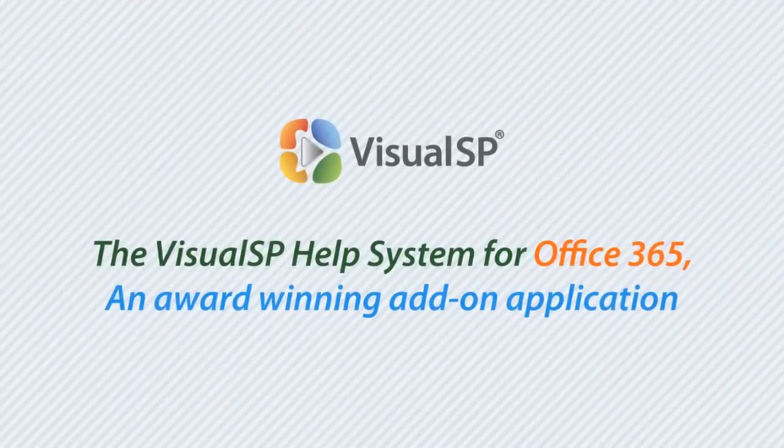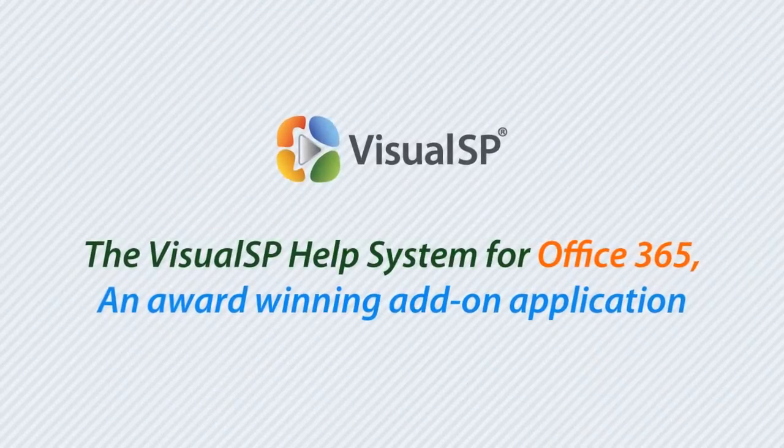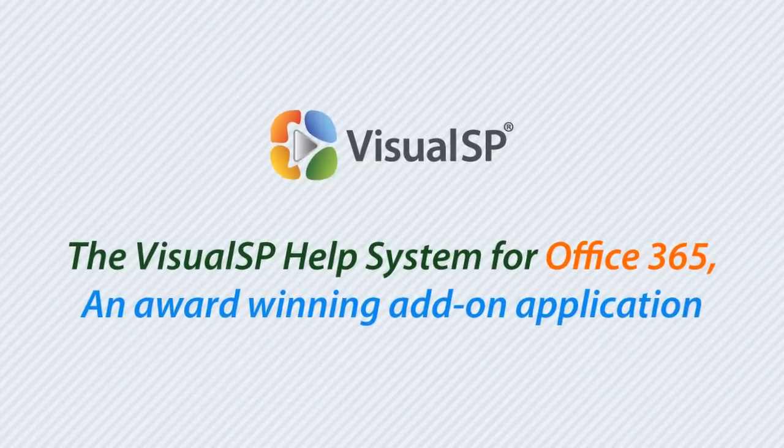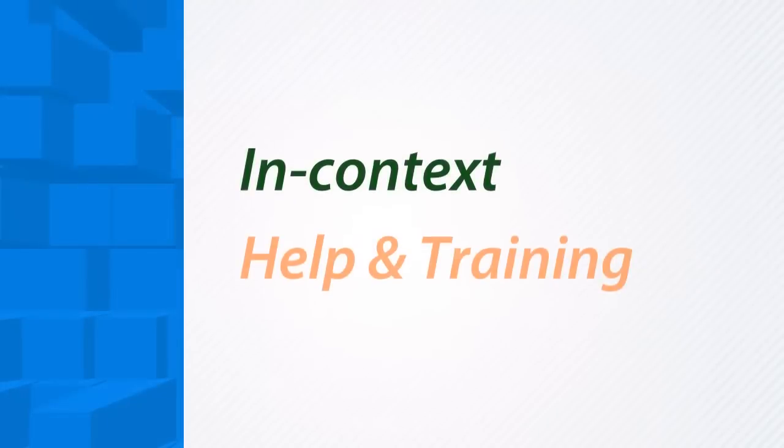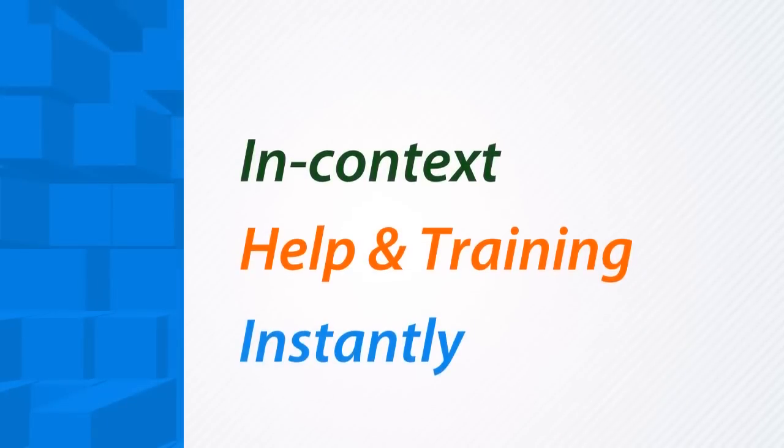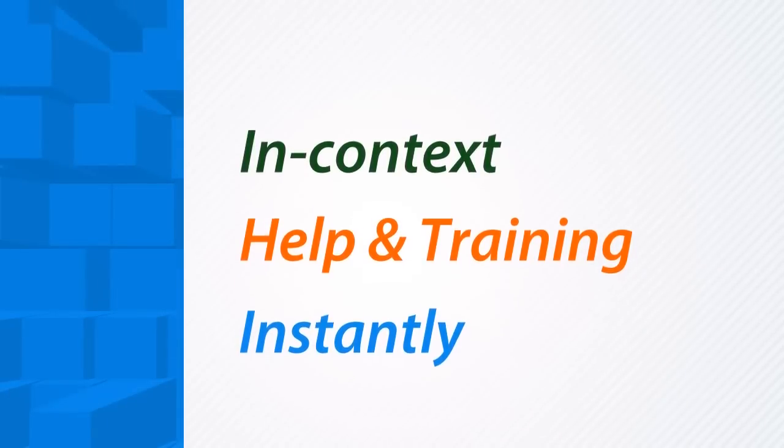Introducing the VisualSP Help System for Office 365, an award-winning add-on application that gives you in-context help and training instantly.